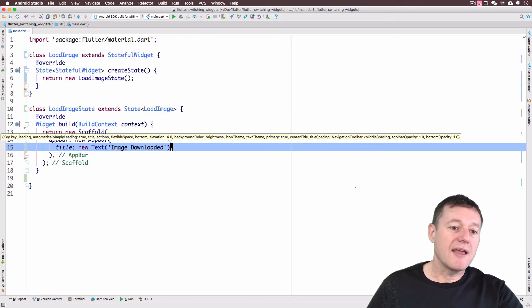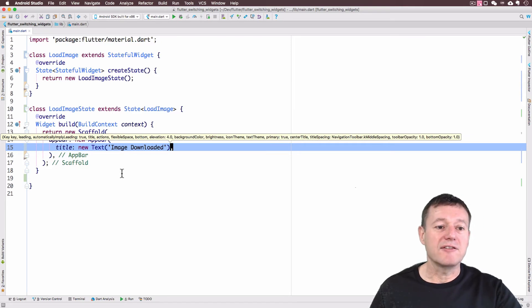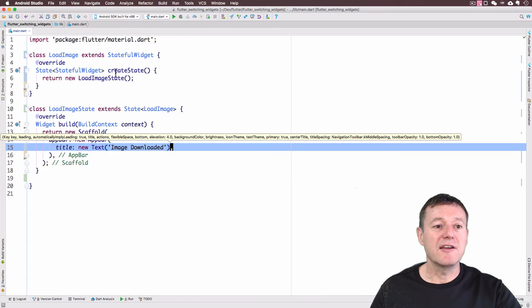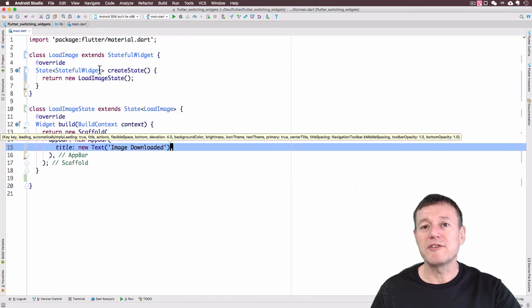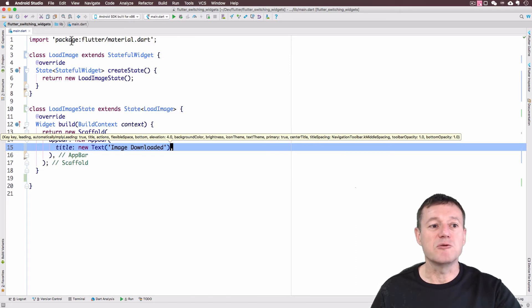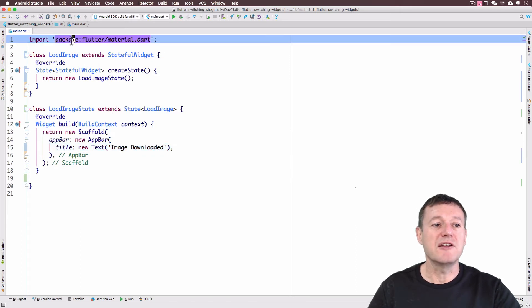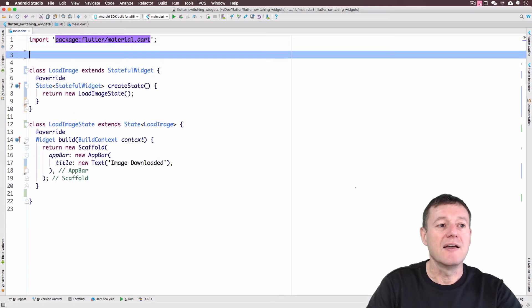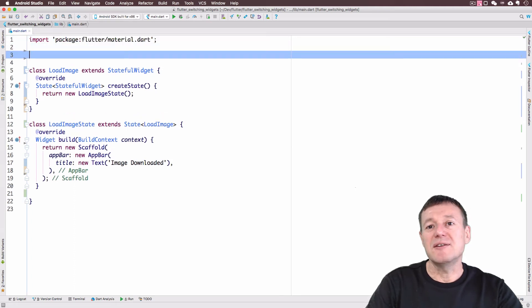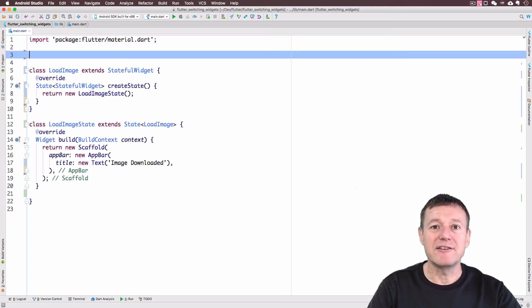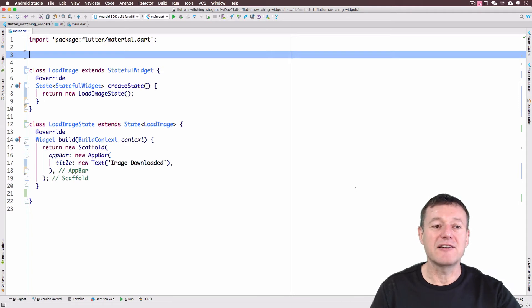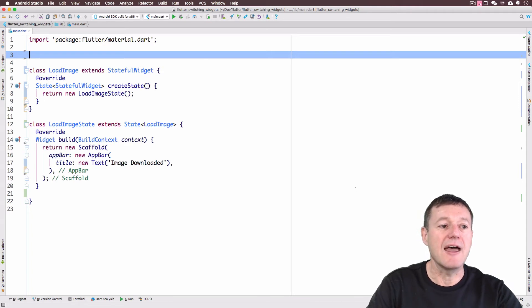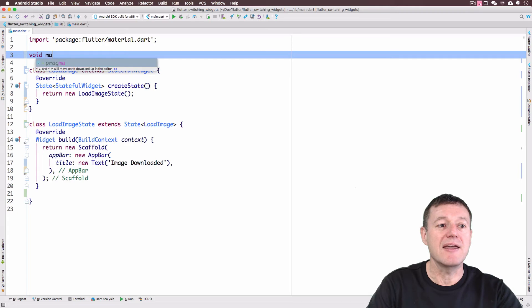And that's our state widget now completed. I just want to do one more thing before we actually run this initial part of the application here. We need to provide an entry point to tell Flutter where to run the code. And to do that, we create a void main method.